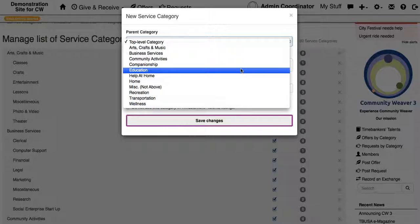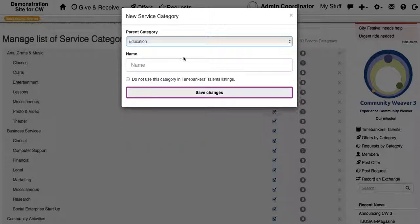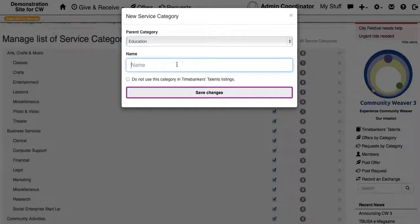If you wanted a new category under Education, you could then make it up here and write it in the name and it would go under the Education Parent category.